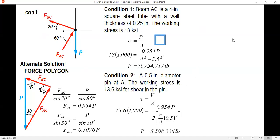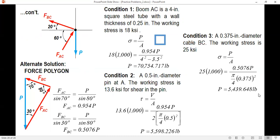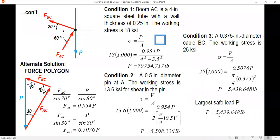The last condition is for the cable. The cable diameter is 0.375 inches and the working stress is 25 KSI. Stress equals force over area, where the force in the cable is FBC equal to 0.5076P and the area is the area of a circle with diameter 0.375 inches. Solving, P equals 5,439.648 pounds.